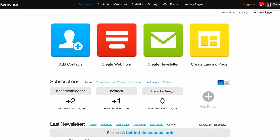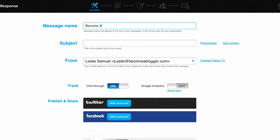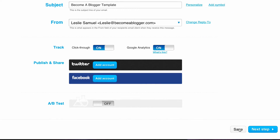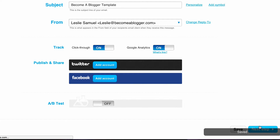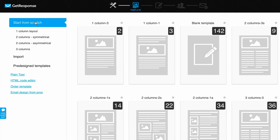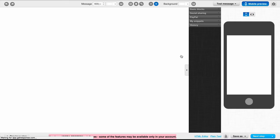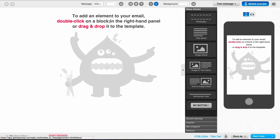I'm going to go into my GetResponse email account, go to Messages, and create a newsletter. I'll click here and give it a name — I'll call it Become a Blogger Template — and give it a subject. I'll turn on Google Analytics and save it. Then I'll click Next Step. Here I have a bunch of pre-designed templates to choose from, but I'm not going to do that. I'm going to start from pure scratch using a blank template, because I want to show you how to really start from nothing and create something that matches the design.